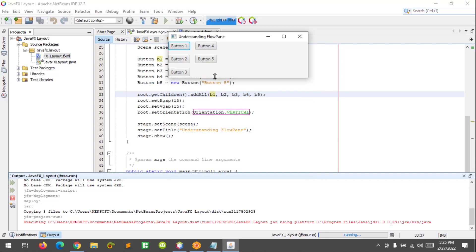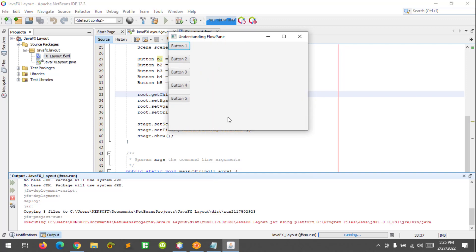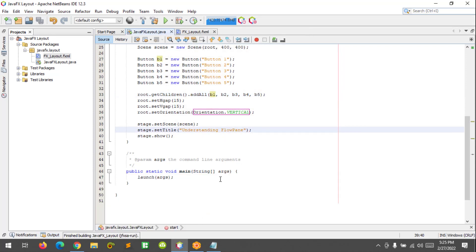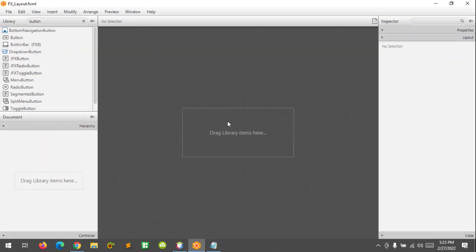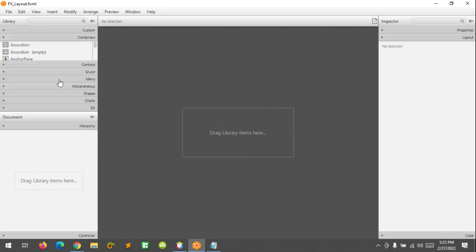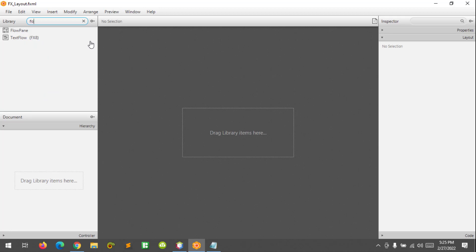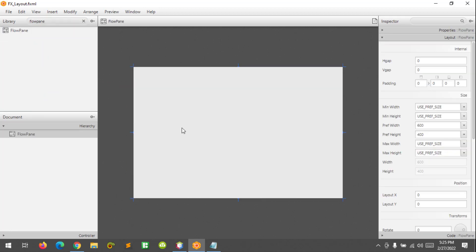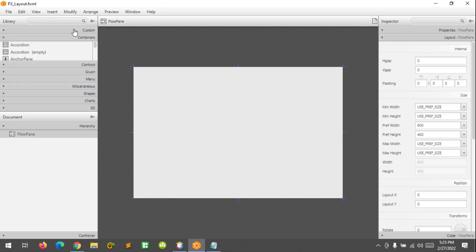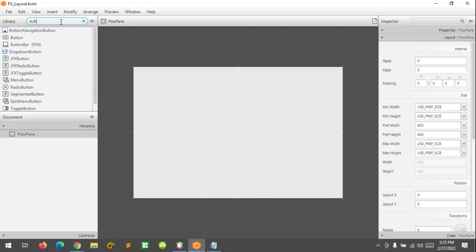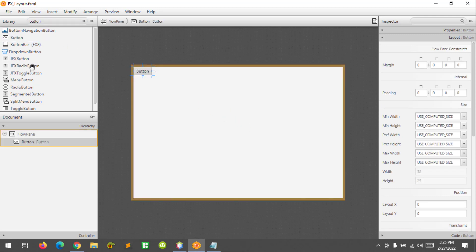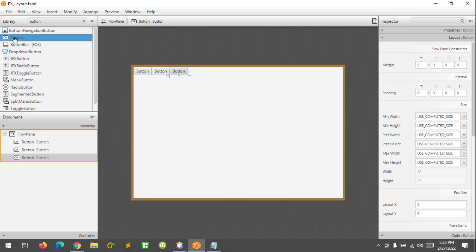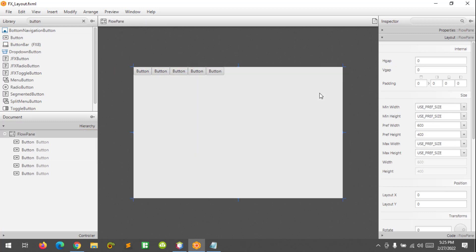That's how you use the FlowPane in JavaFX. But this is the harder way. We will use the easier one, which is using Scene Builder, to make our FlowPane easier than the first step. Now I am going to drag the FlowPane here, and let's add buttons inside the FlowPane. Like this. To set the properties of the FlowPane, you can go to the inspector and expand the properties.